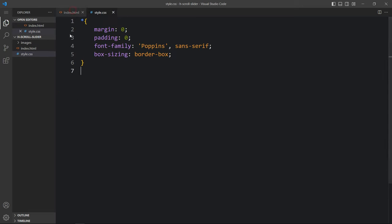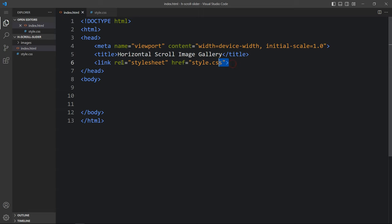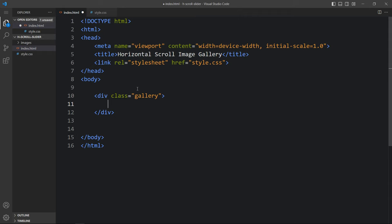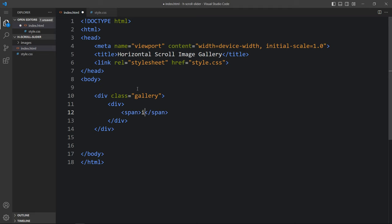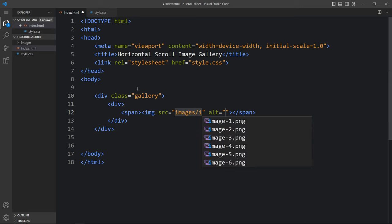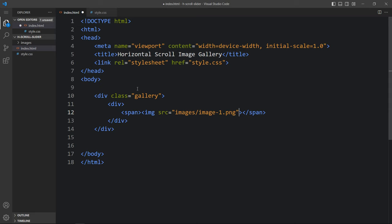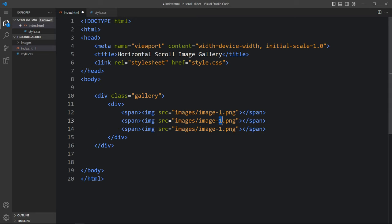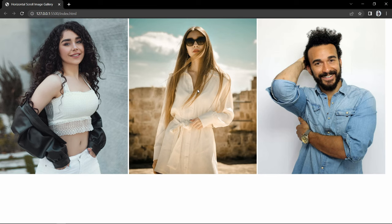In this HTML file, I have added the title, then this link tag that will connect the CSS file. Now we will add the code within the body tag. Here we will create one div with the class name 'gallery', and within this gallery we will create another div. In this div we will add a span, and inside this span we will add the first image with the img tag. Here we will add the file path: images/image1.png. Let's duplicate this line and add image2 and image3. After that, let me open this webpage in the browser — you can see three images on this webpage.